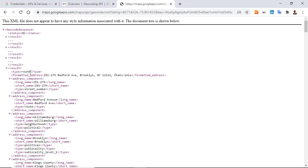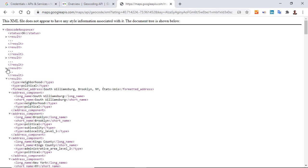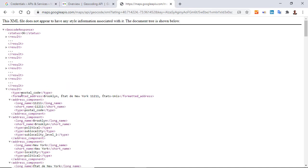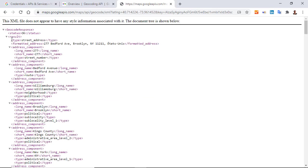Here for instance, it's route. Here it's neighborhood. Here it's postal code. And the first one, it was street address. For the moment, it's not so important, but it will be in another video.